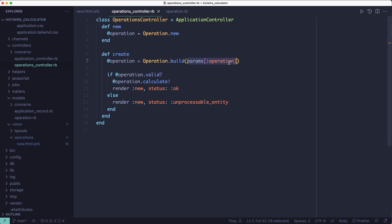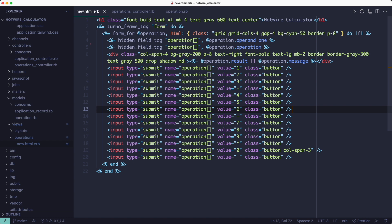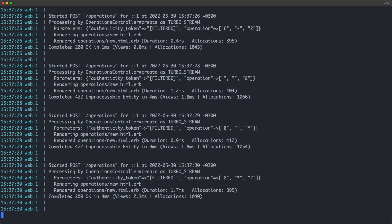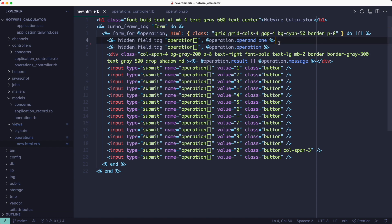Now the reason that works is because we're sending in an array. So you see here this operation array, and when we click a button we can see in the logs how the post request looks like - it's just an array. But to populate that array with more than just one value we're also setting some hidden fields in the form, namely these two at the top here.